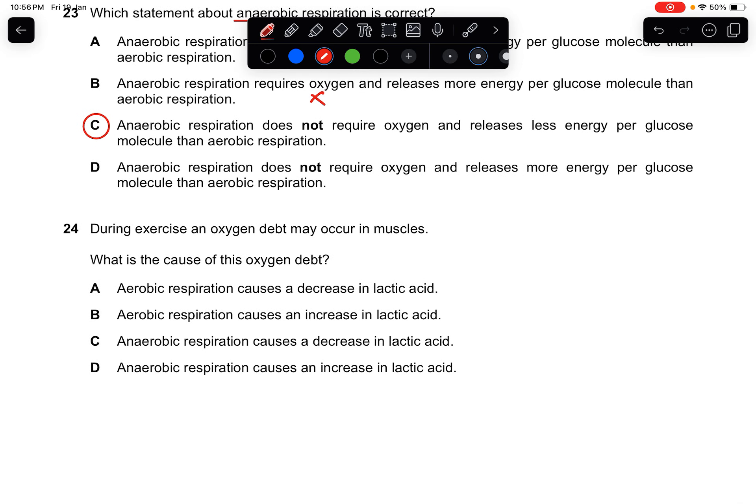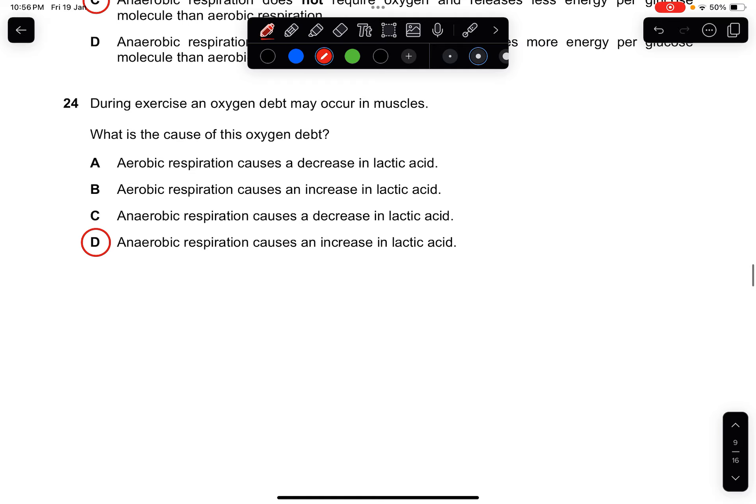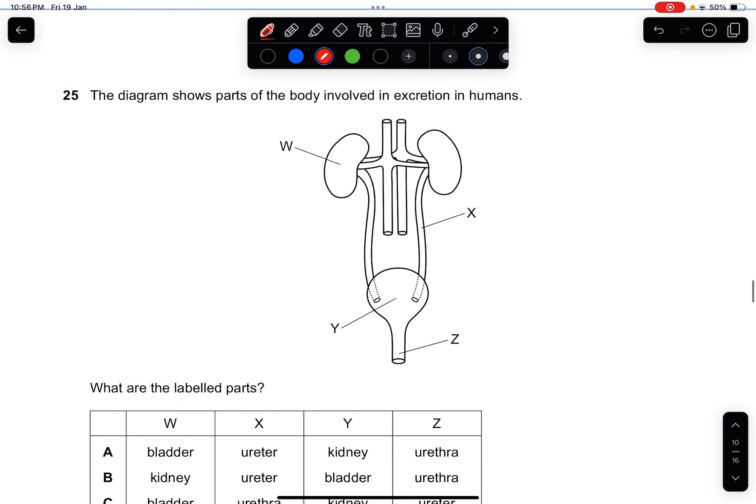Question twenty-four: during exercise, an oxygen debt may occur in muscles. What causes this? Oxygen debt is caused by anaerobic respiration — with a lack of oxygen, muscles start producing lactic acid. The answer is D.